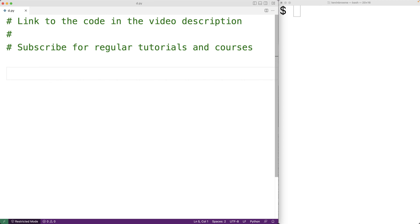In this video, we're going to learn about comments in Python. Comments are annotations that we add to our source code in order to help explain the source code and make our code more readable.